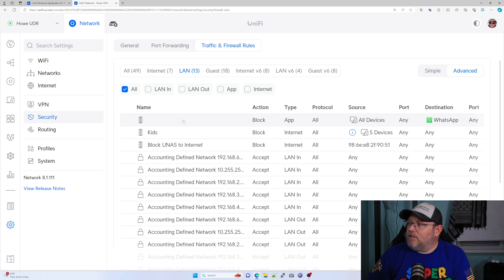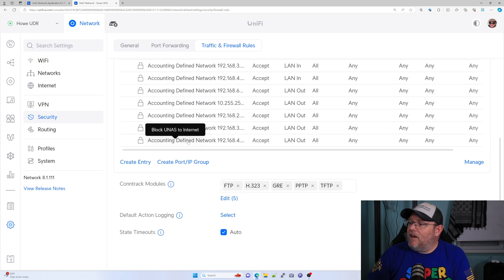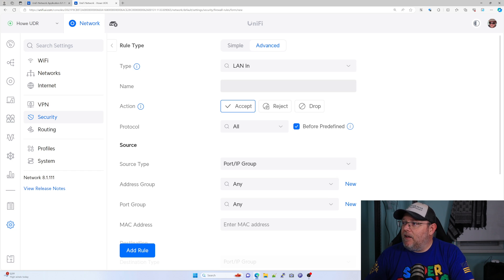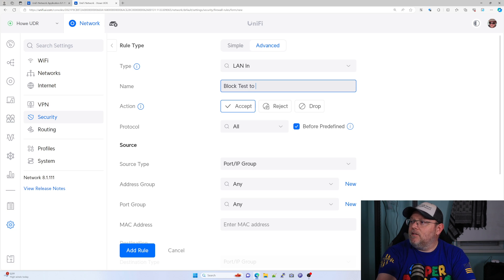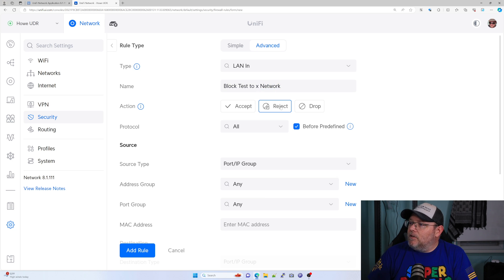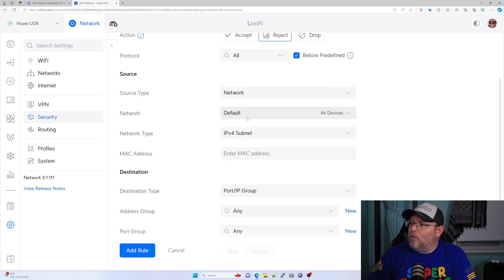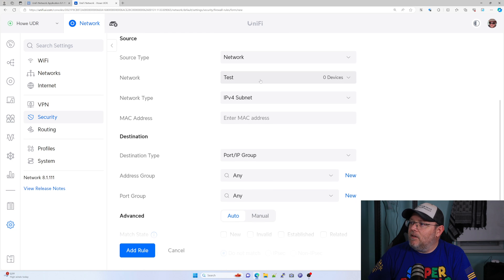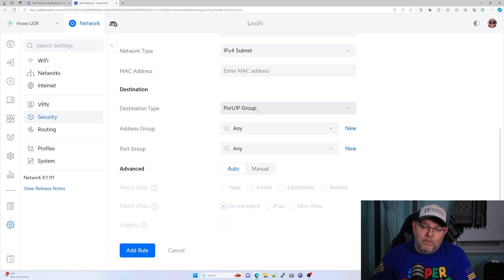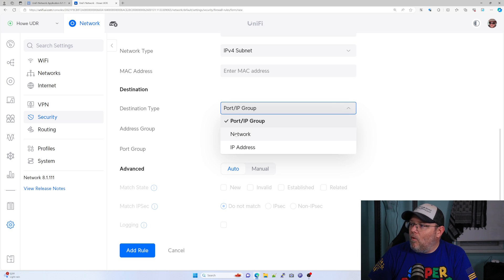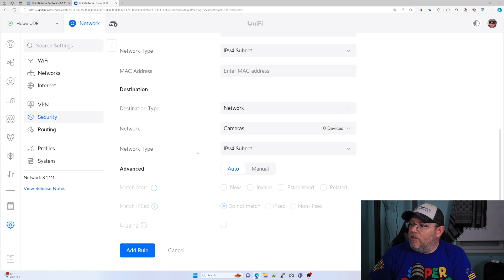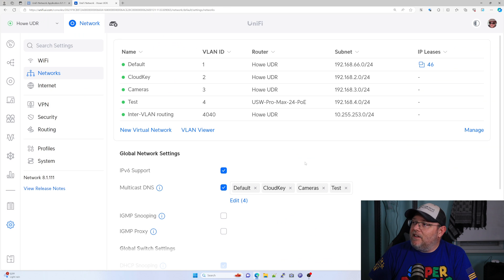But what we can see is if we come in here, let's add a new rule. So it would be LAN In and we would say block test to whatever network, reject all protocols. Source would be network test. And then our destination would be either an IP group. Like we could put all the RFC addresses in there and block to that. Or we could select another network.